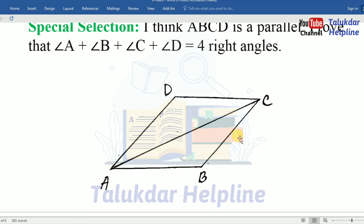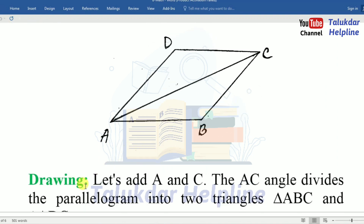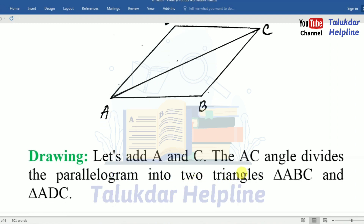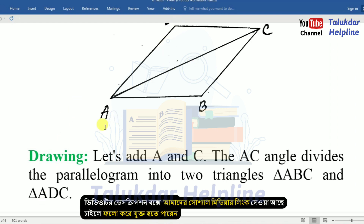Answer: ABCD is a parallelogram. Let's join A and C. The diagonal AC divides the parallelogram into two triangles: triangle ABC and triangle ADC.